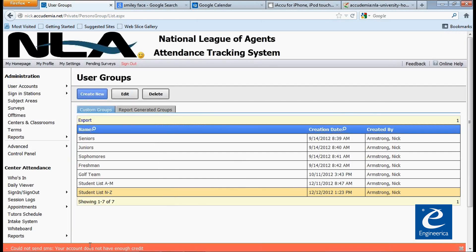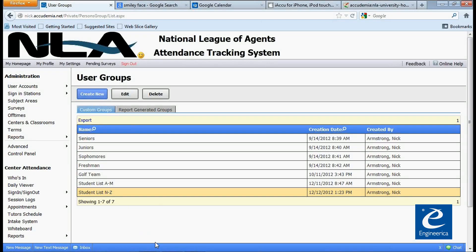When you have text messaging set up, you get the first 400 text messages free. After that, you'll have to sign up for an account where it's two cents per text message. That's what that message is showing down there — normally you'd get a green bar. So that's the text messaging feature.